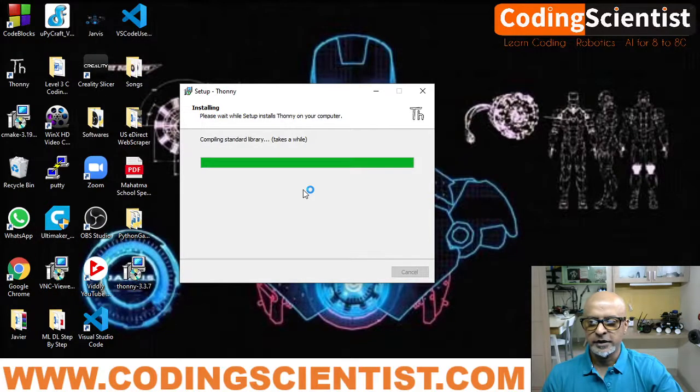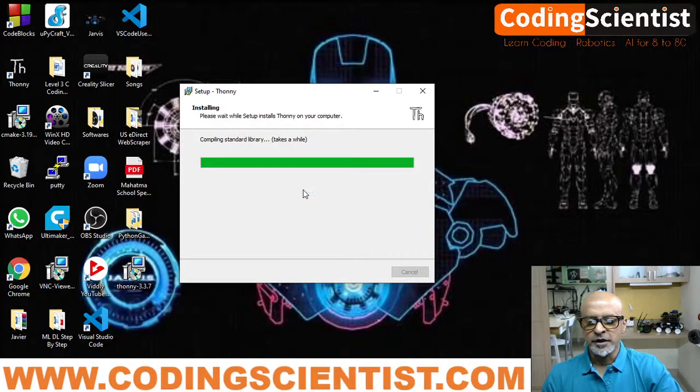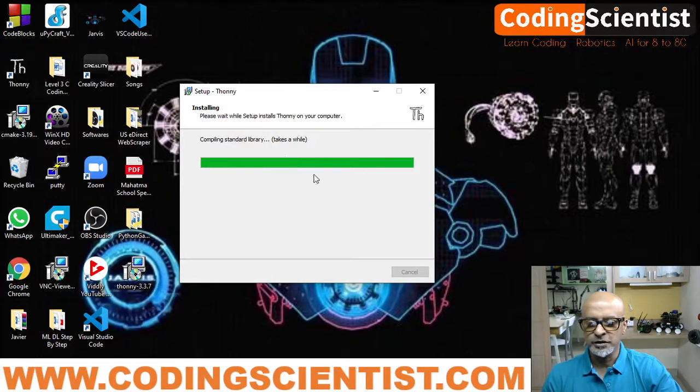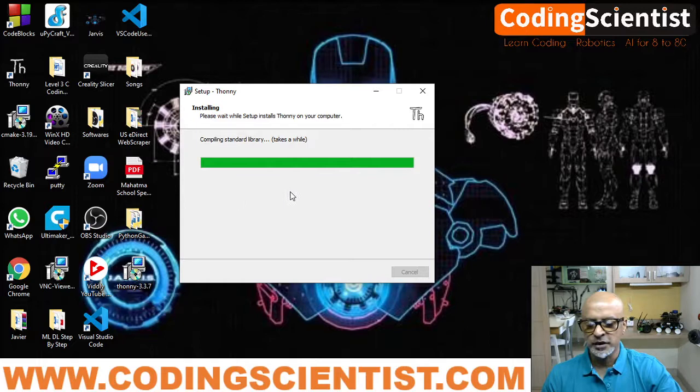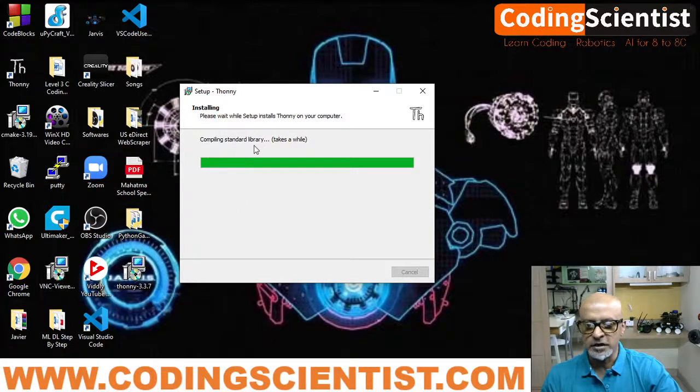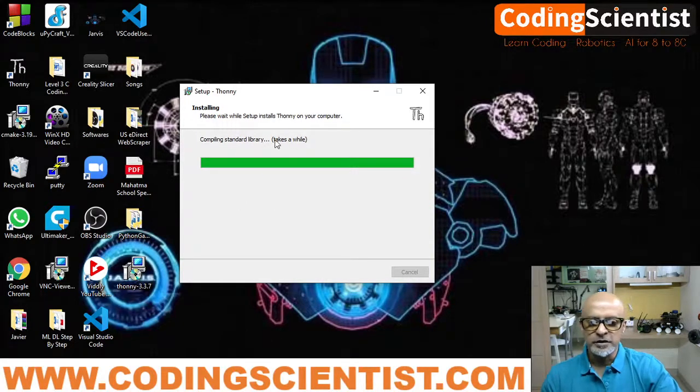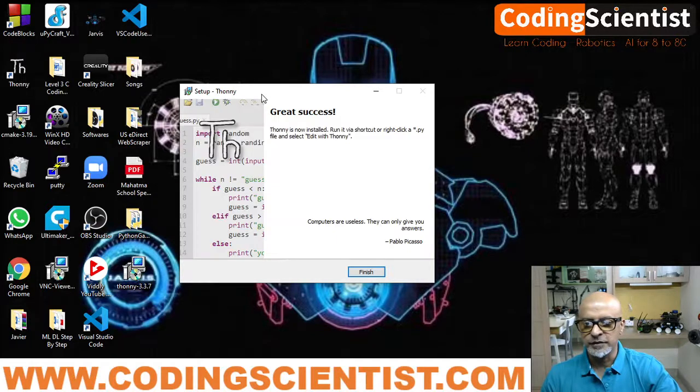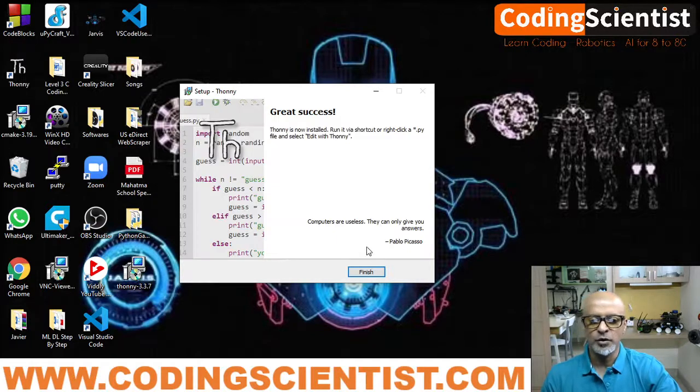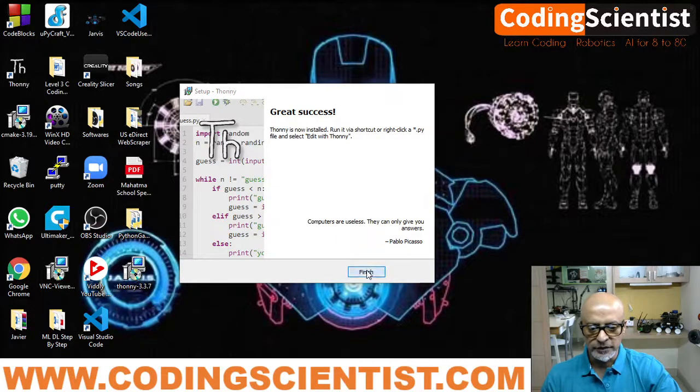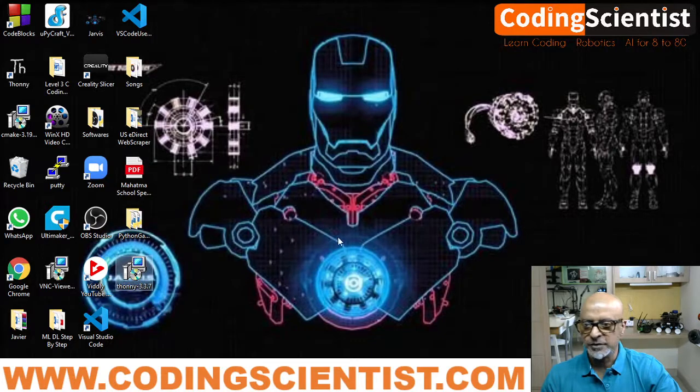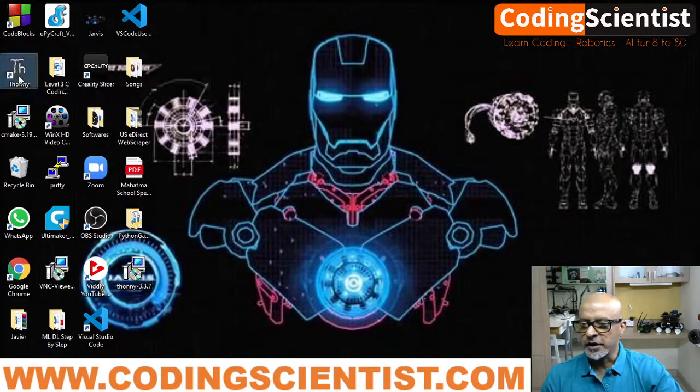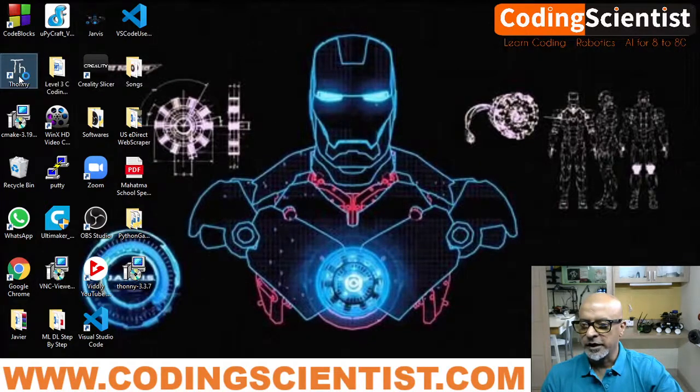It just takes few seconds. You need to finish till the dialog box shows it's done. It's still saying compiling standard library, which takes a while. So once you see the success finish, click the finish button. And now double click on Thonny IDE.